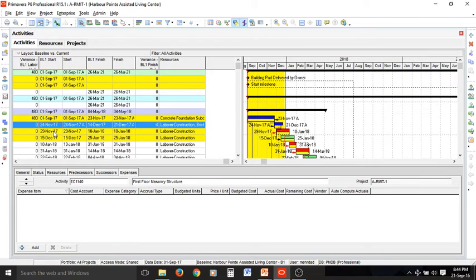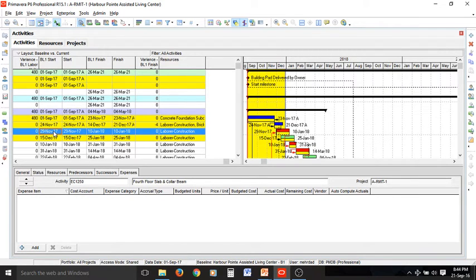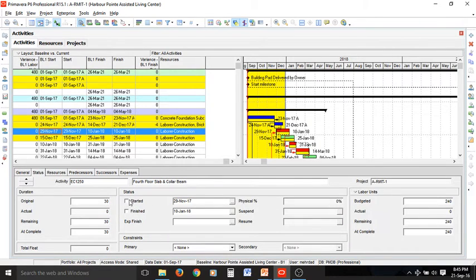The next activity is in the gray area — half of it is highlighted and half is to the right of the data date. So it has been started but not finished yet. You should define this in the status tab by selecting started but not finished yet.